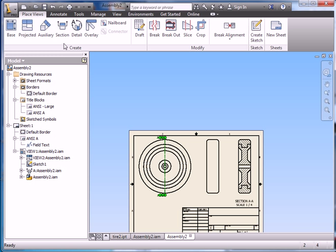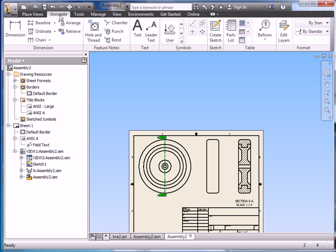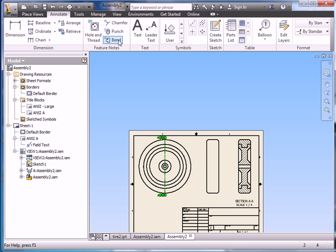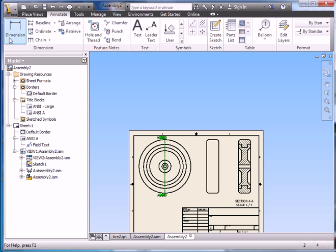Now we can go and start doing some annotation. So I click on annotation at the top here. I've got dimensions, baseline dimensions, text and leaders, holes and threads. Lots of different options. Let's just start with dimensions.